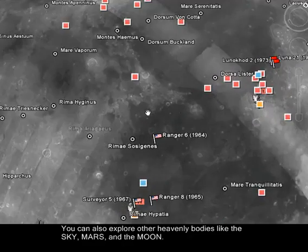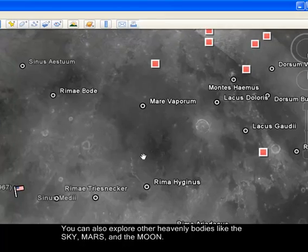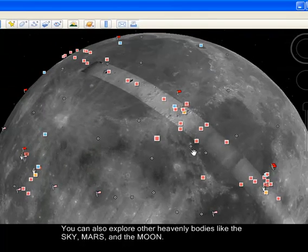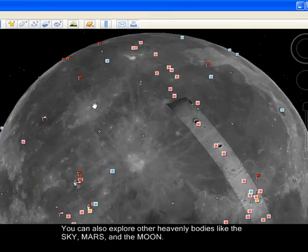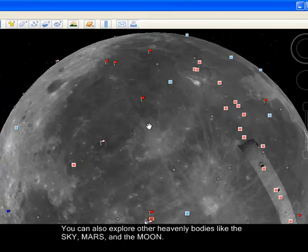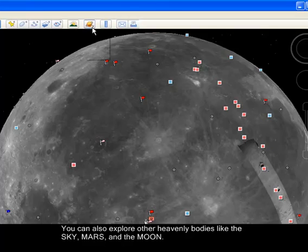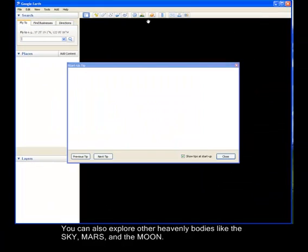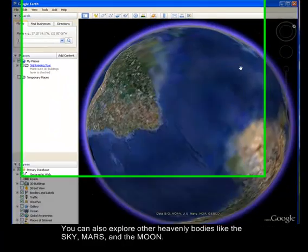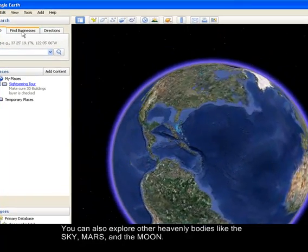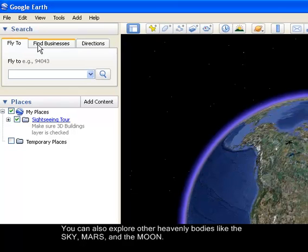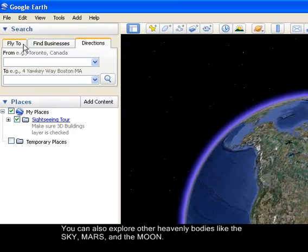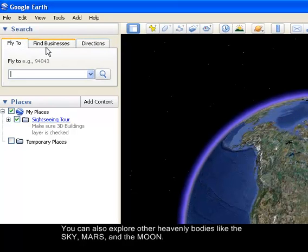So that is the basic navigation and usage of Google Earth. My advice is to just explore more of the places you want to visit. The primary features of Google Earth are Fly To, Find Business, and Directions — these are the most important things in Google Earth.